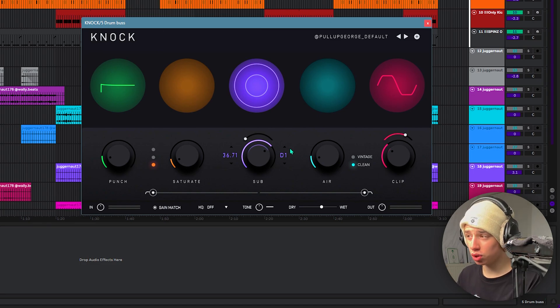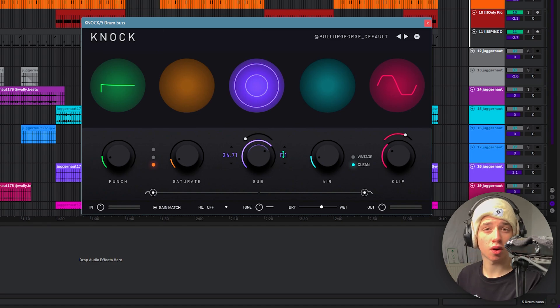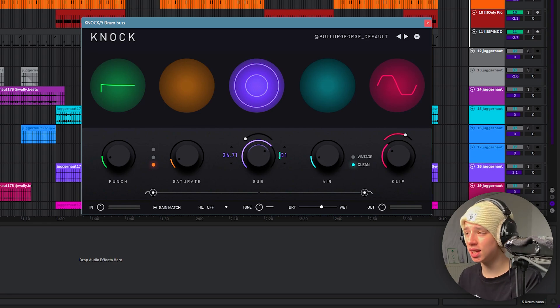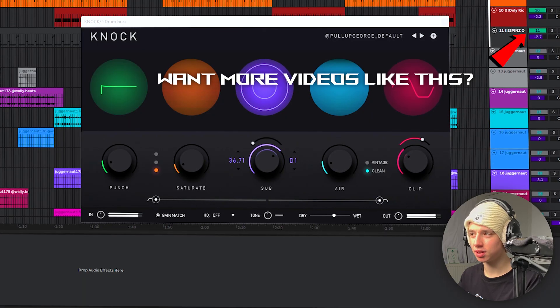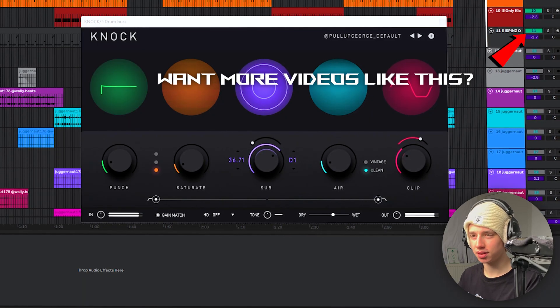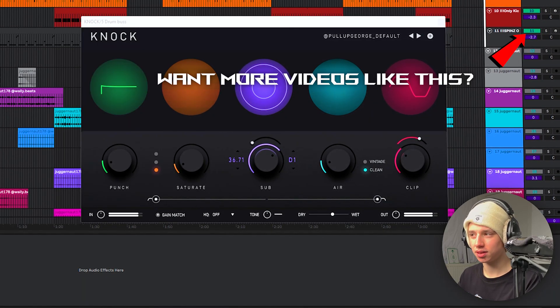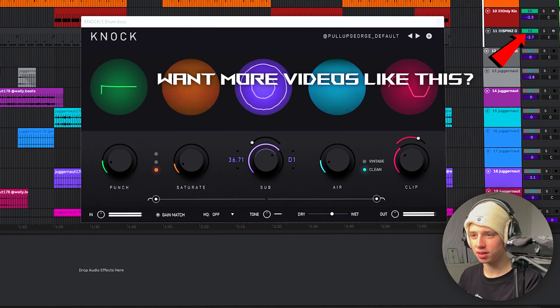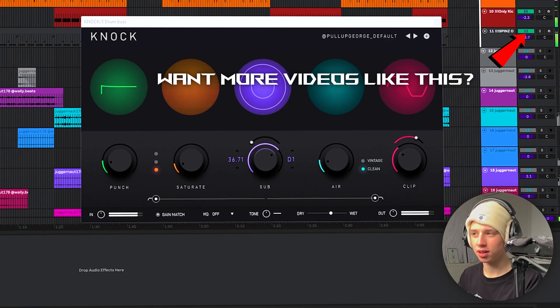You're gonna want to get the root note of your 808 or of your bass set in here. Right away, let's listen to how it sounds with my default preset on it. See how easy this was? This is crazy.